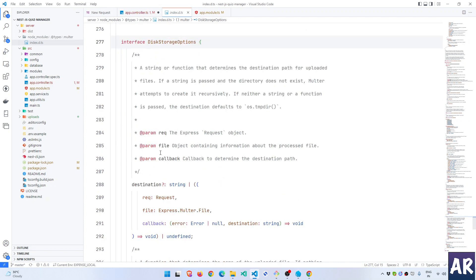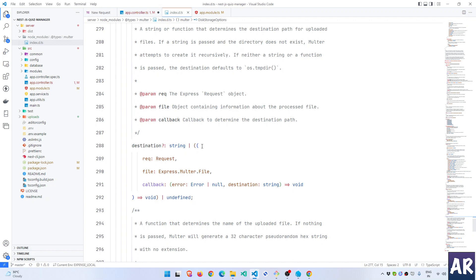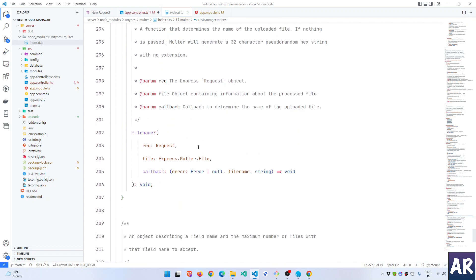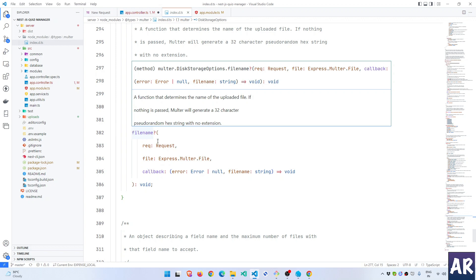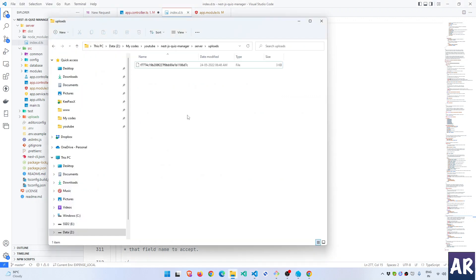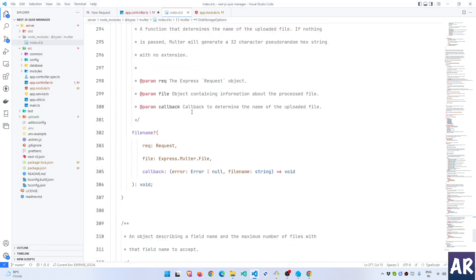The disk storage options include destination — the folder where the file will be uploaded — and an optional filename function. That function receives the request, the file object, and a callback as three parameters. If the callback returns null or an error the file won't be saved, but if it returns a filename string then that filename will be used to store the file, giving us control instead of those cryptic names.